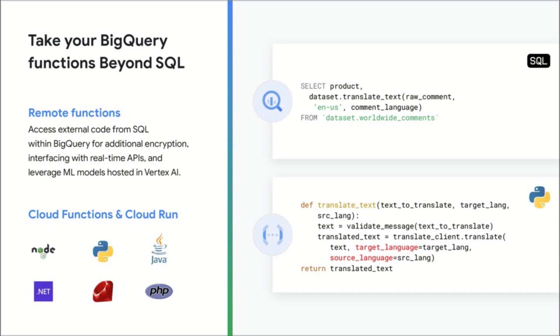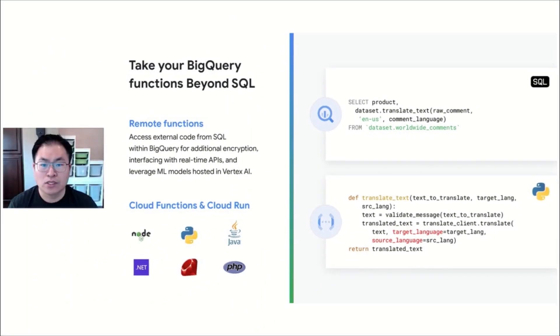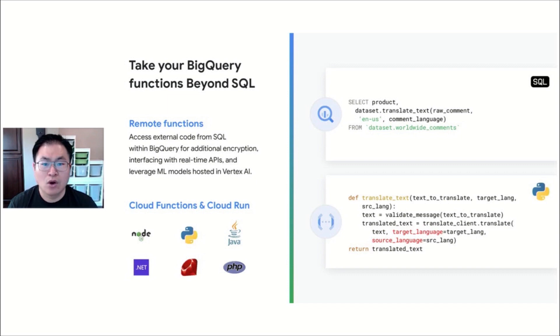You have your external user-defined functions, or UDFs for short, that you can link between a Cloud Function or Cloud Run and BigQuery. Using the interface of BigQuery, you and your fellow analysts can use the functions without needing to move data around or look for expertise to run the code.